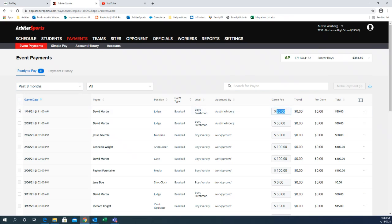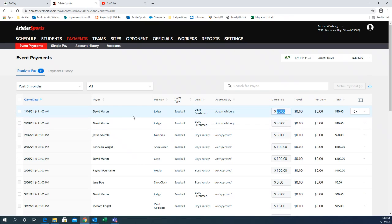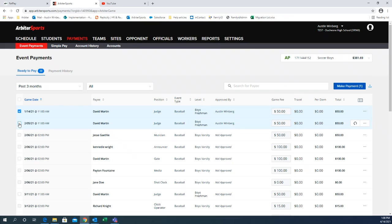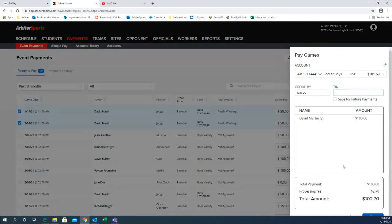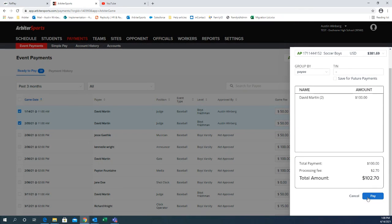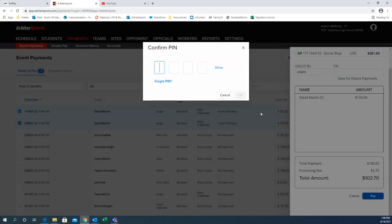I'll jump over to the left hand side. So if you come in, you see David Martin here twice. You know he worked the games. You want to make the payments, you can just check mark the box. Click make payment. It'll pull the total amount down here. You can hit pay and then you'll just need that four digit security pin to make that payment.